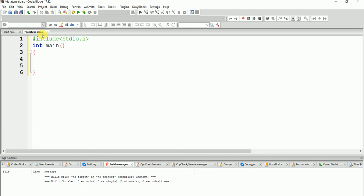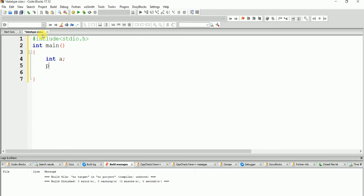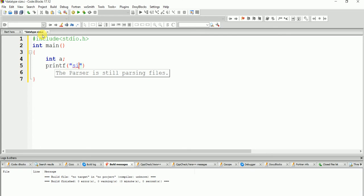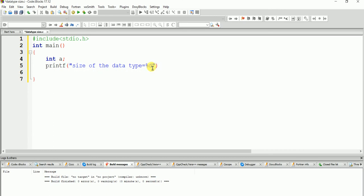At first I'm taking in this area. Size of the data type equal to percentage d. This percentage d defines the address of integer input, understand?